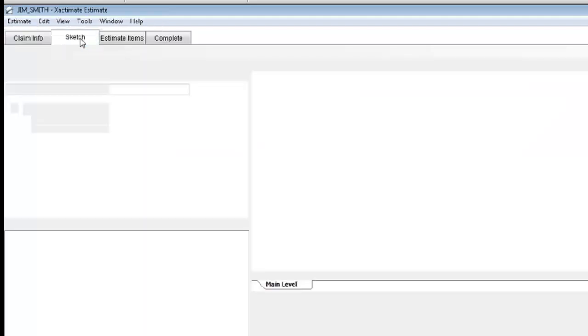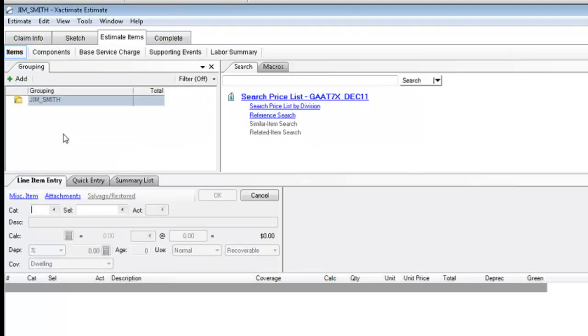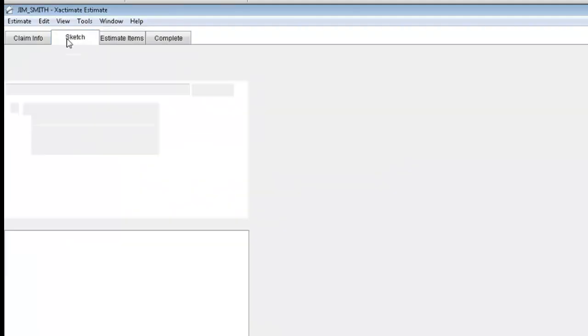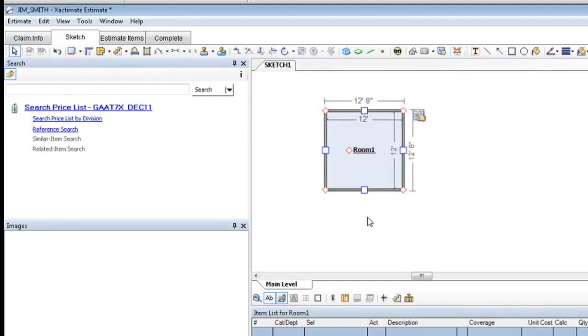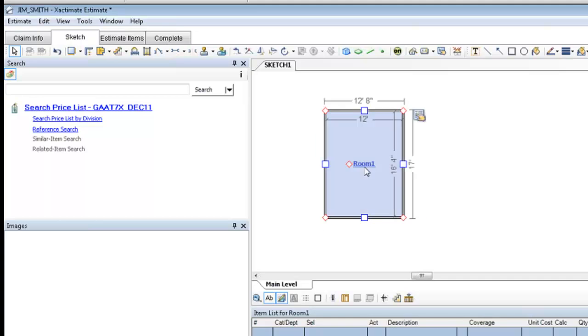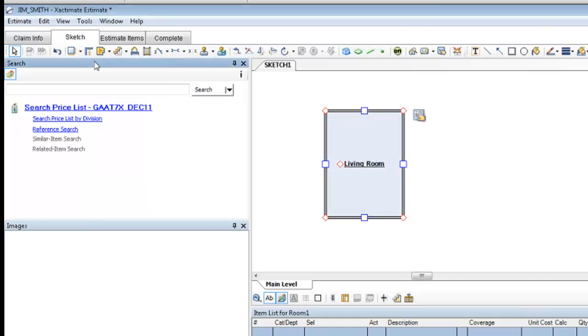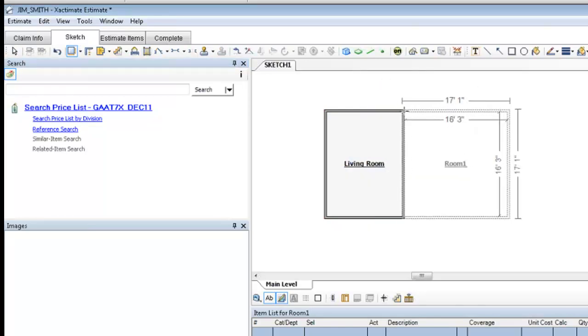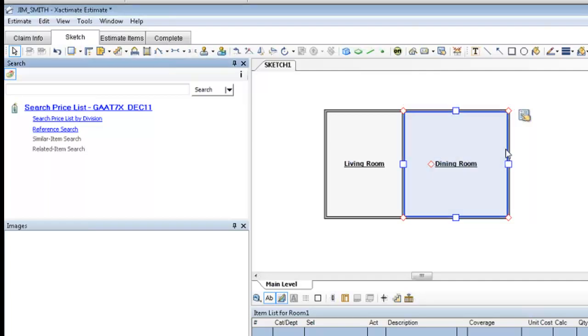Now in this particular scenario, I would go through the whole estimating process that we've just learned. Let's say for instance I wanted to create a couple rooms. I'll call this a living room, and I'll call this a dining room.